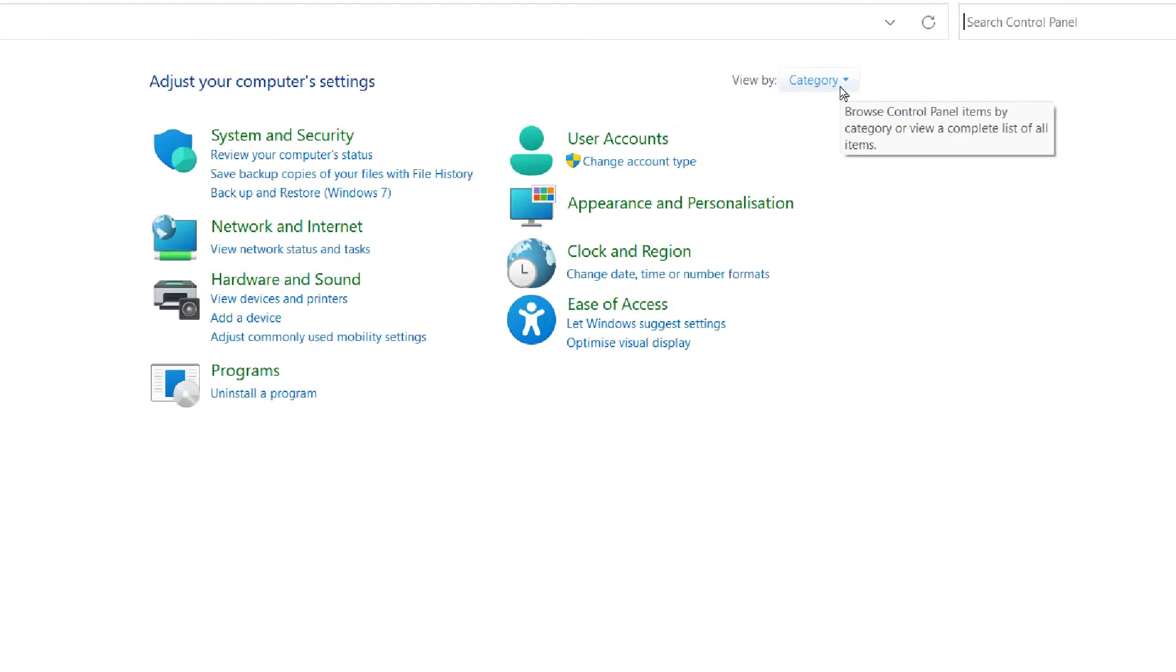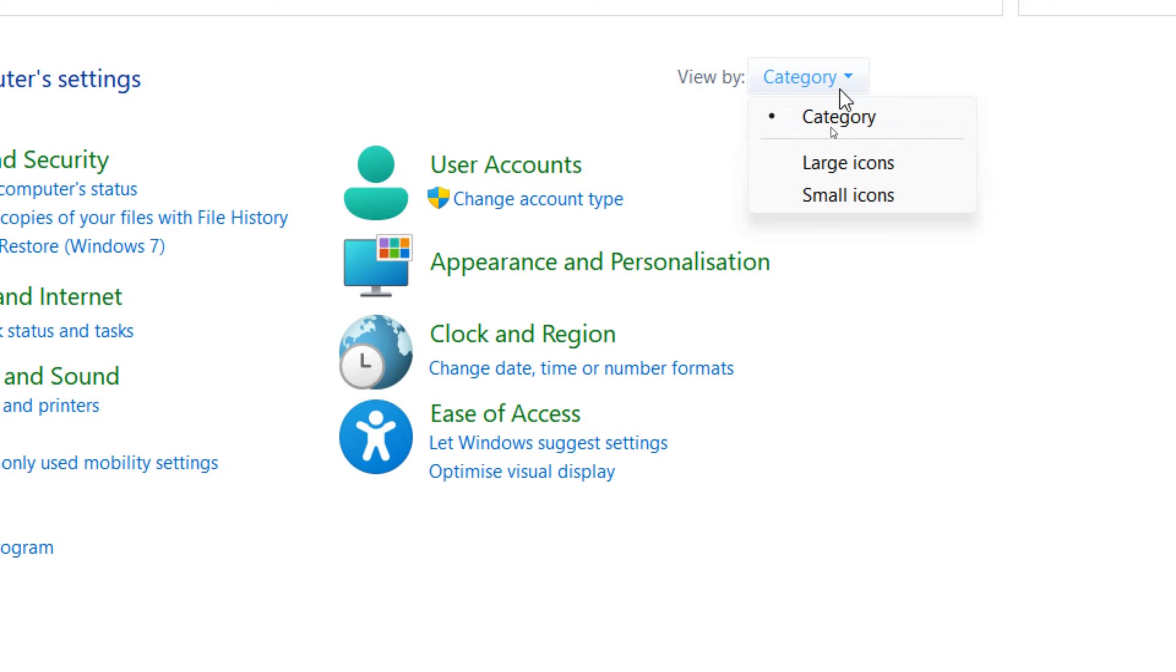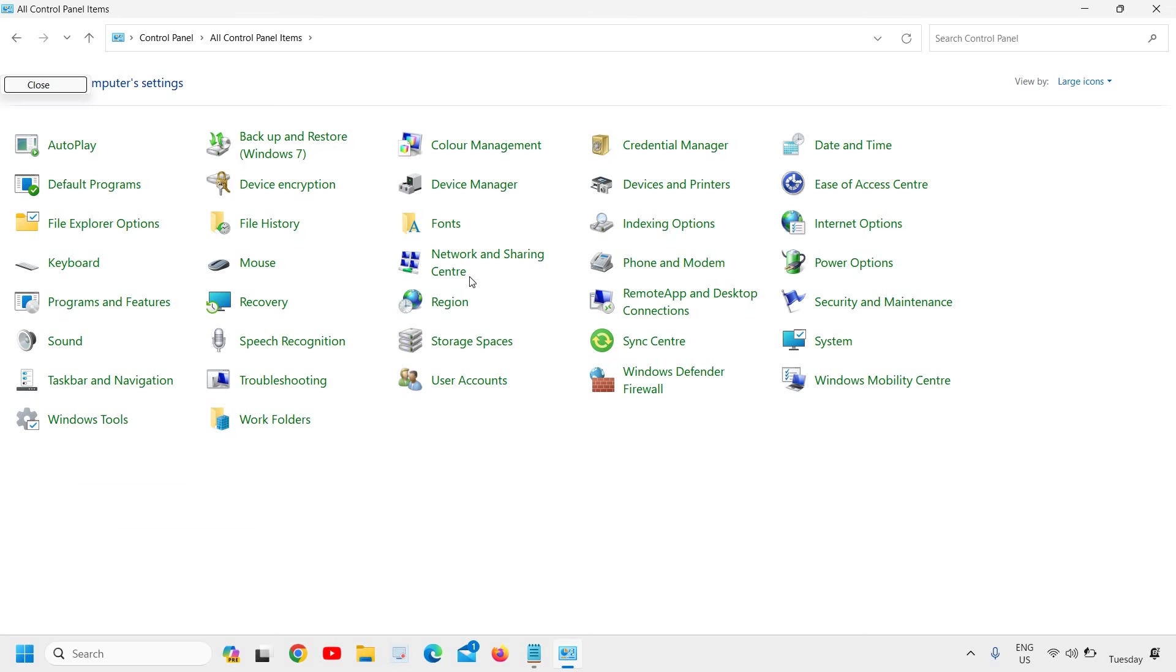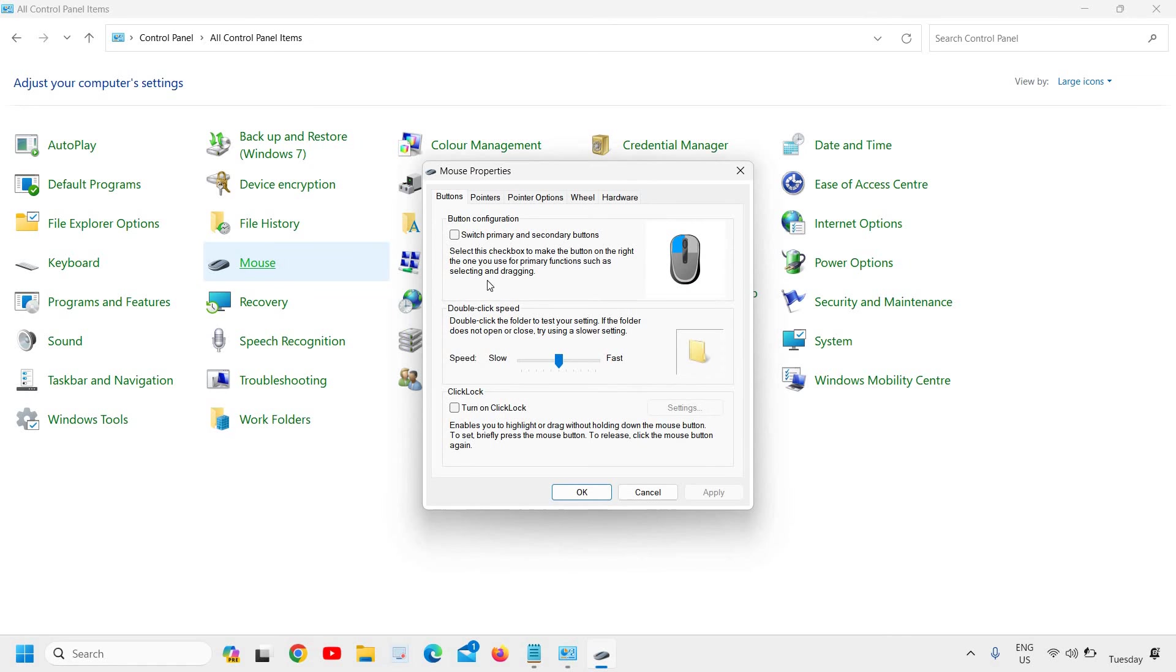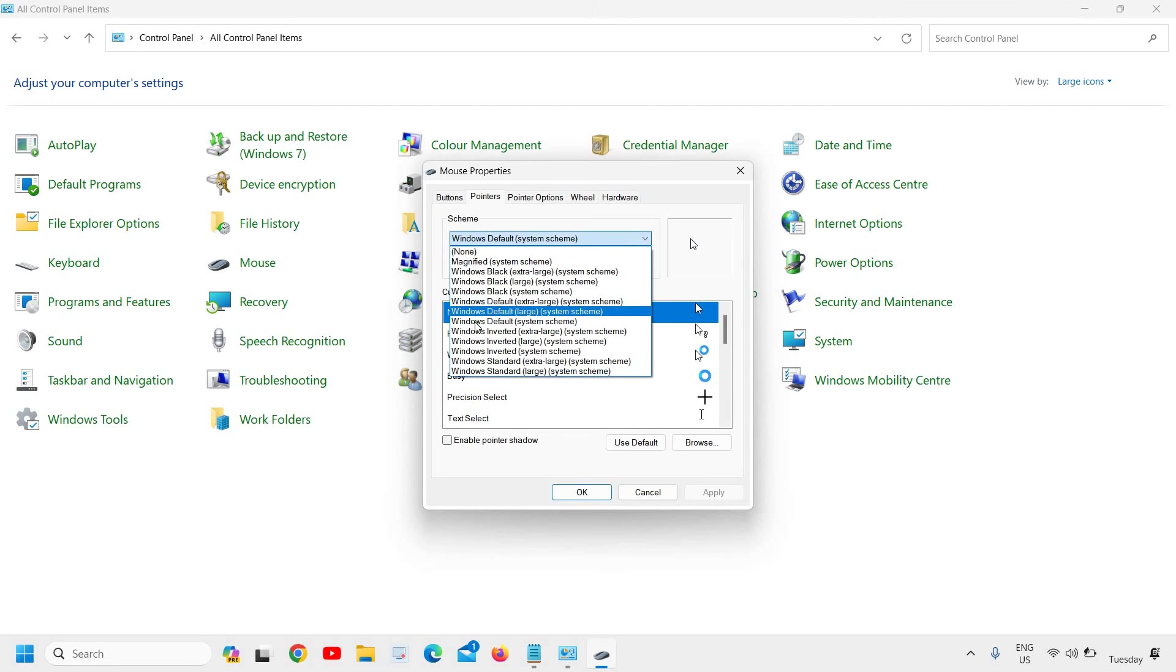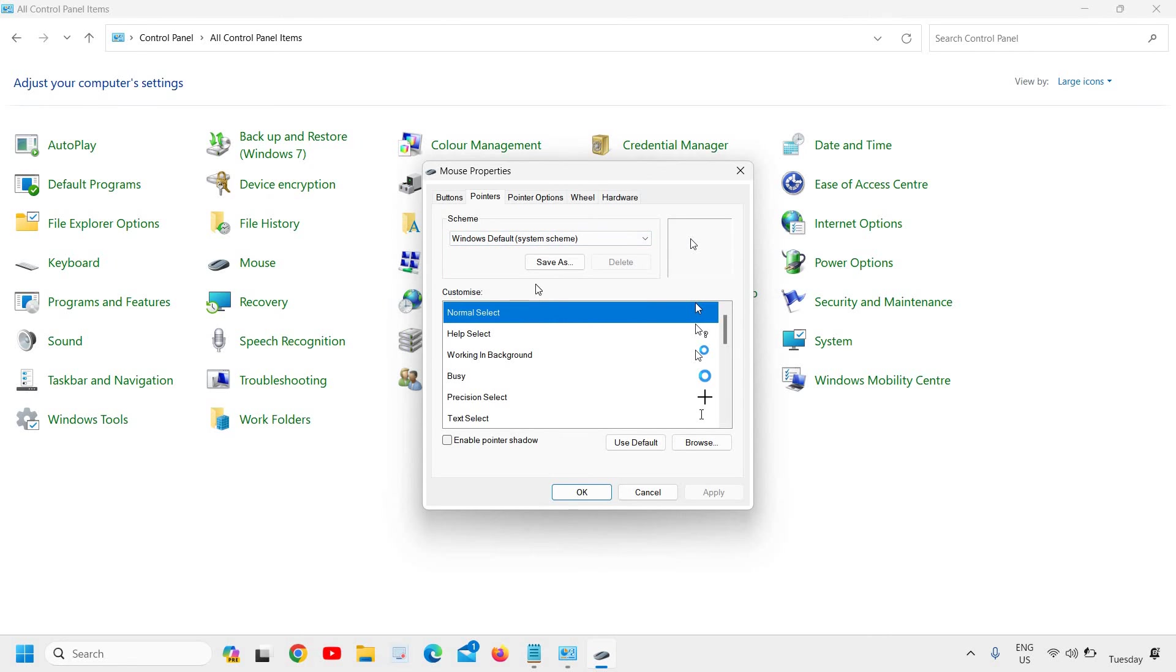Look for the Mouse setting and just click on Mouse. Go to Pointers, select Windows Default Scheme, and the Customize should be Normal Select. Just click on Apply and OK.